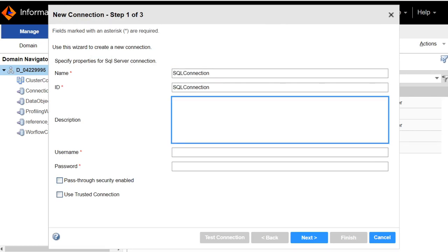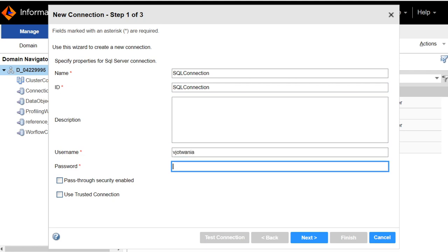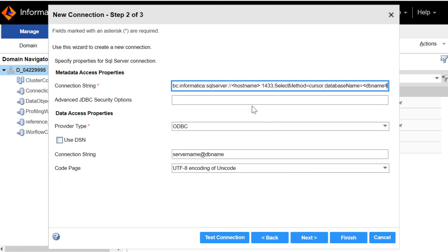You can give description also. Specify the user name of the database, password of the database, click on Next.